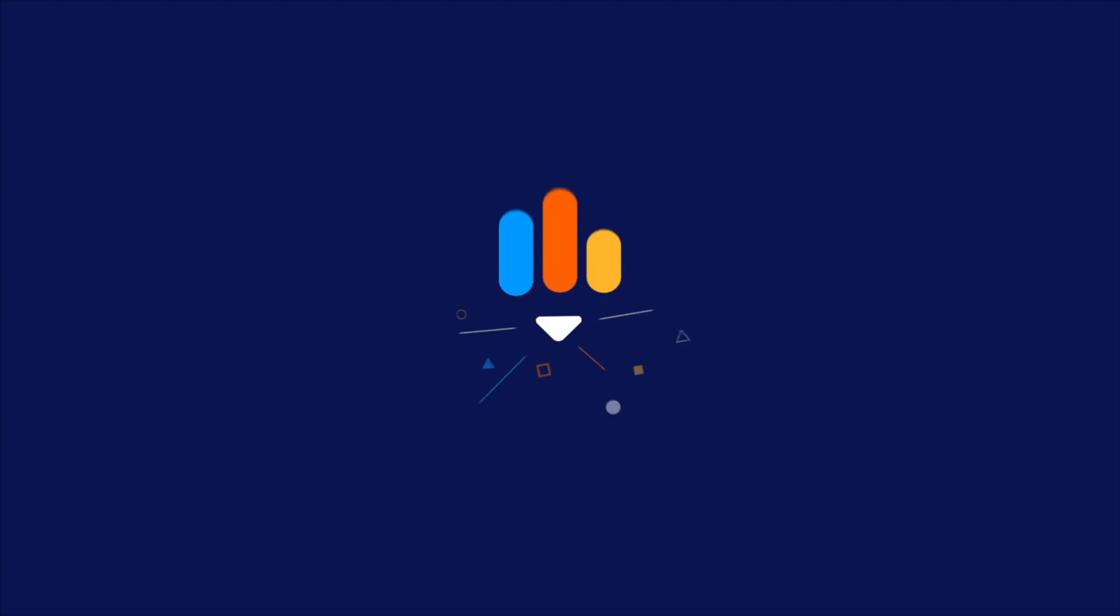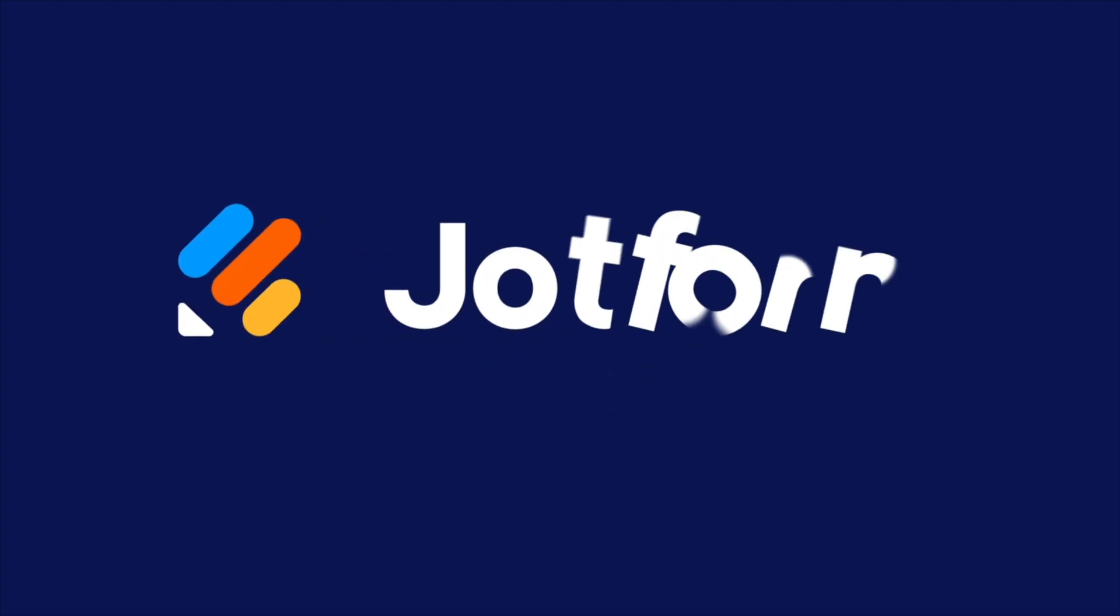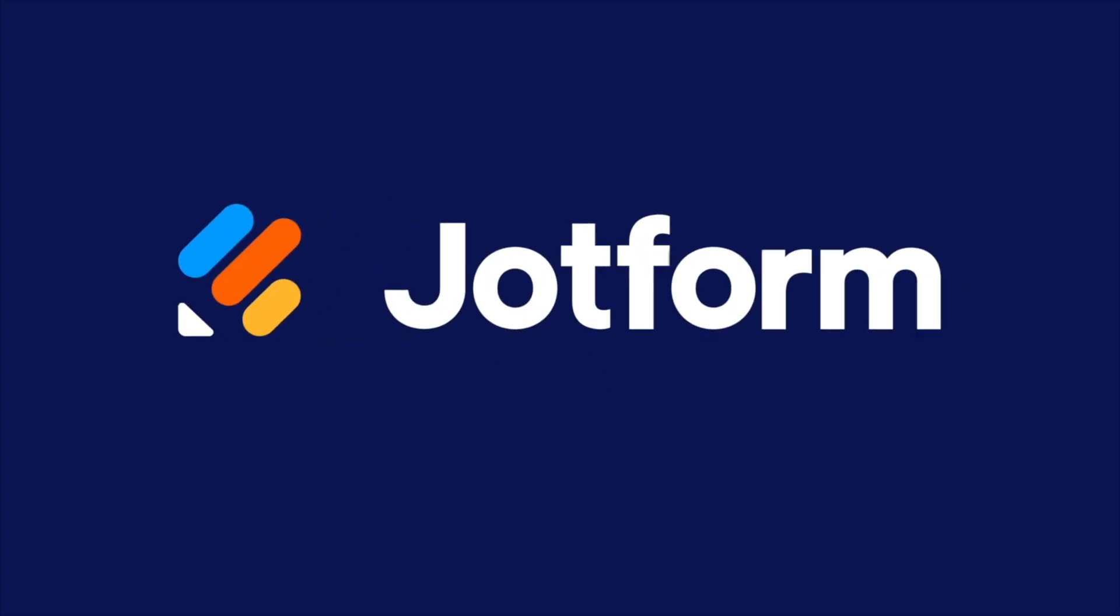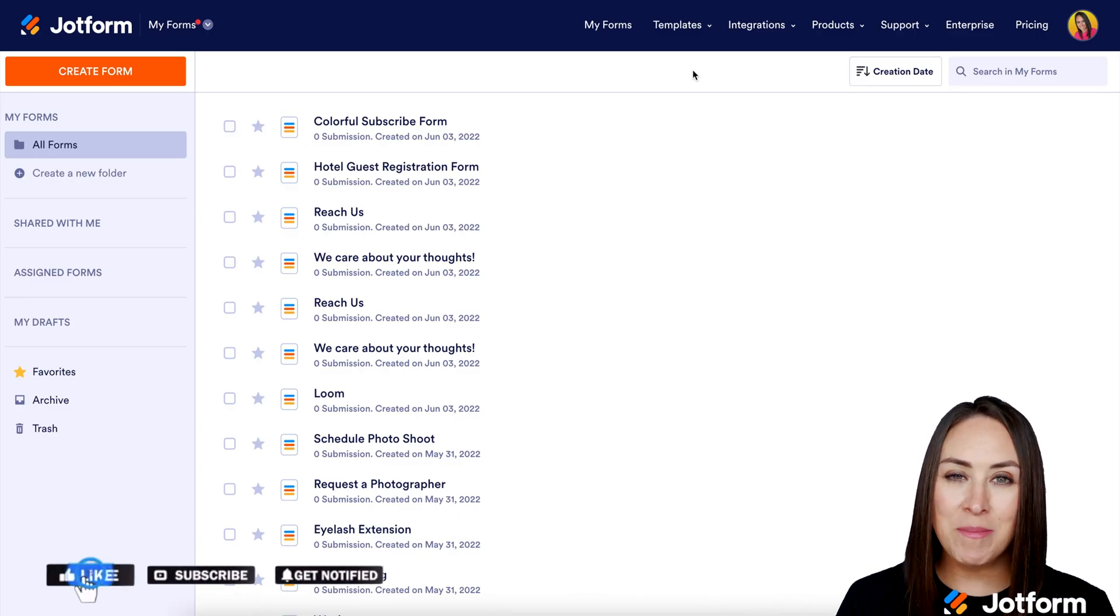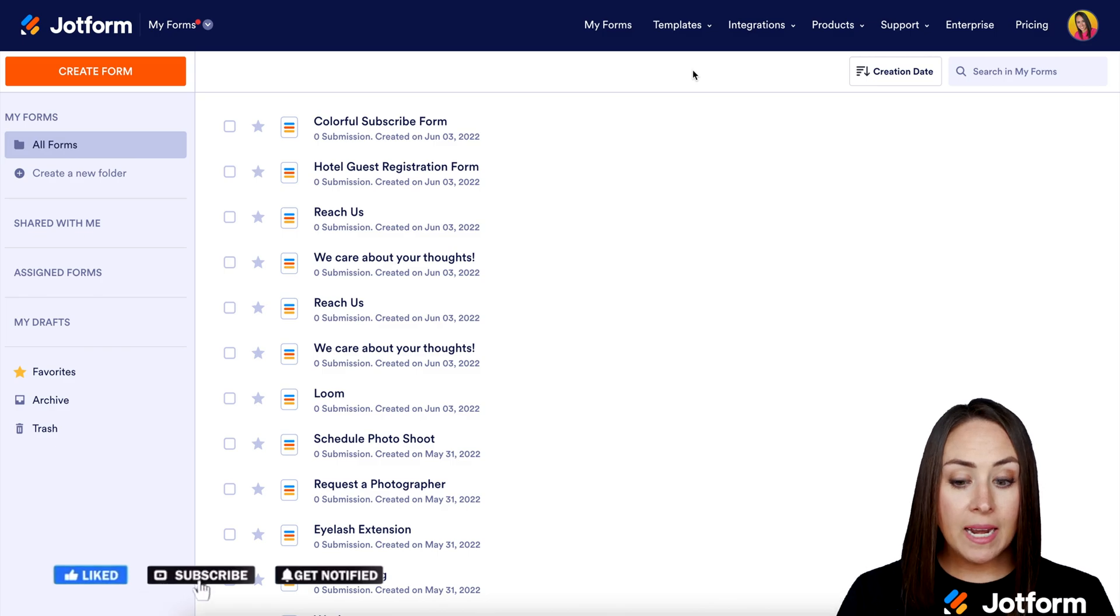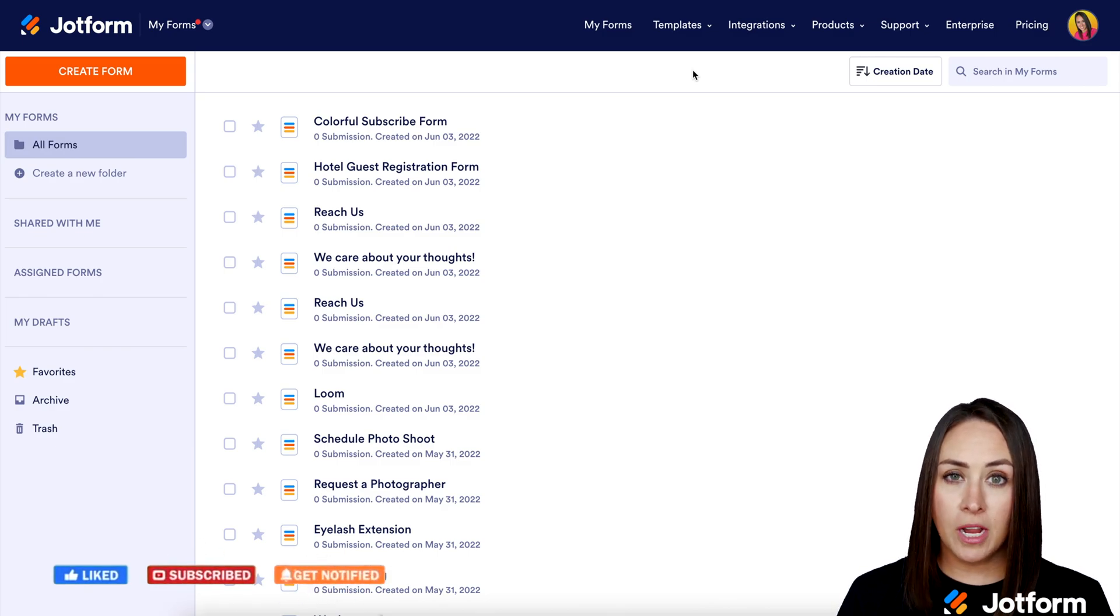Do you need to add an appointment form to your WordPress website? Let me show you how. Hey JotFormers, welcome back. I'm Kimberly and I am already in my JotForm dashboard.